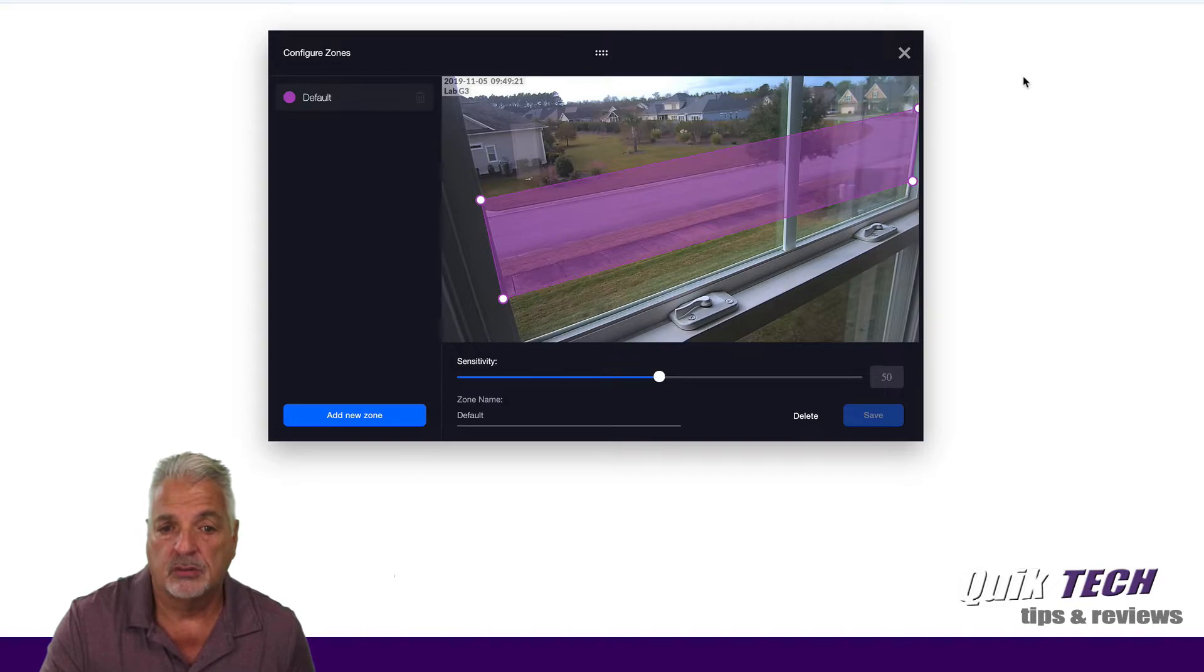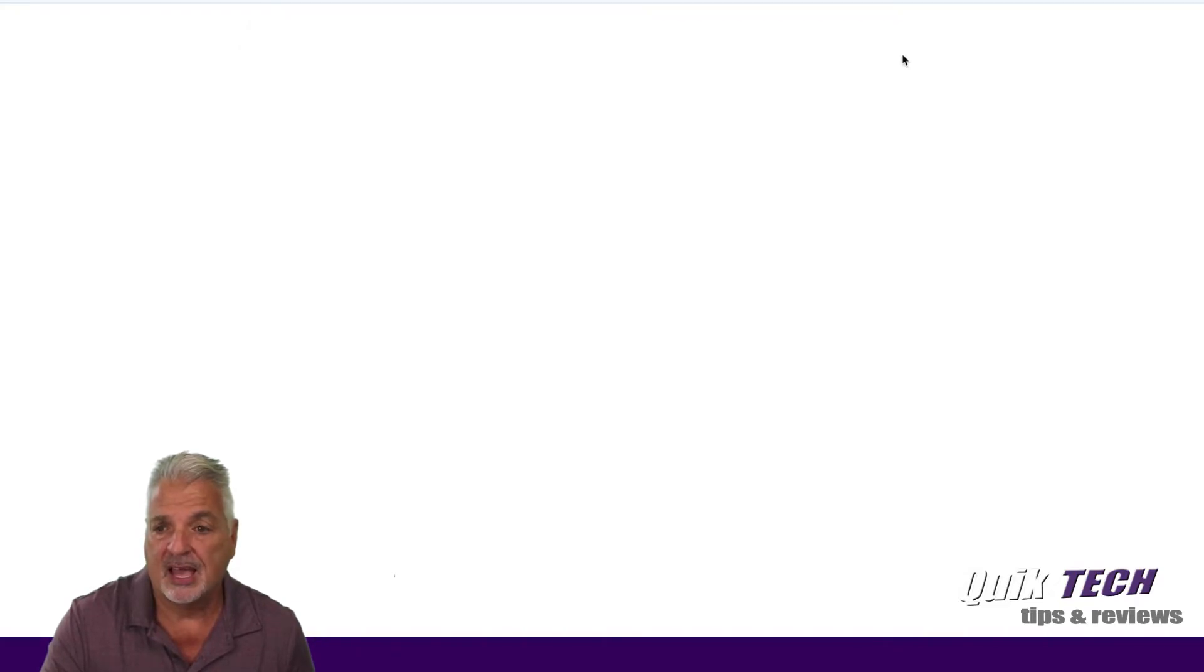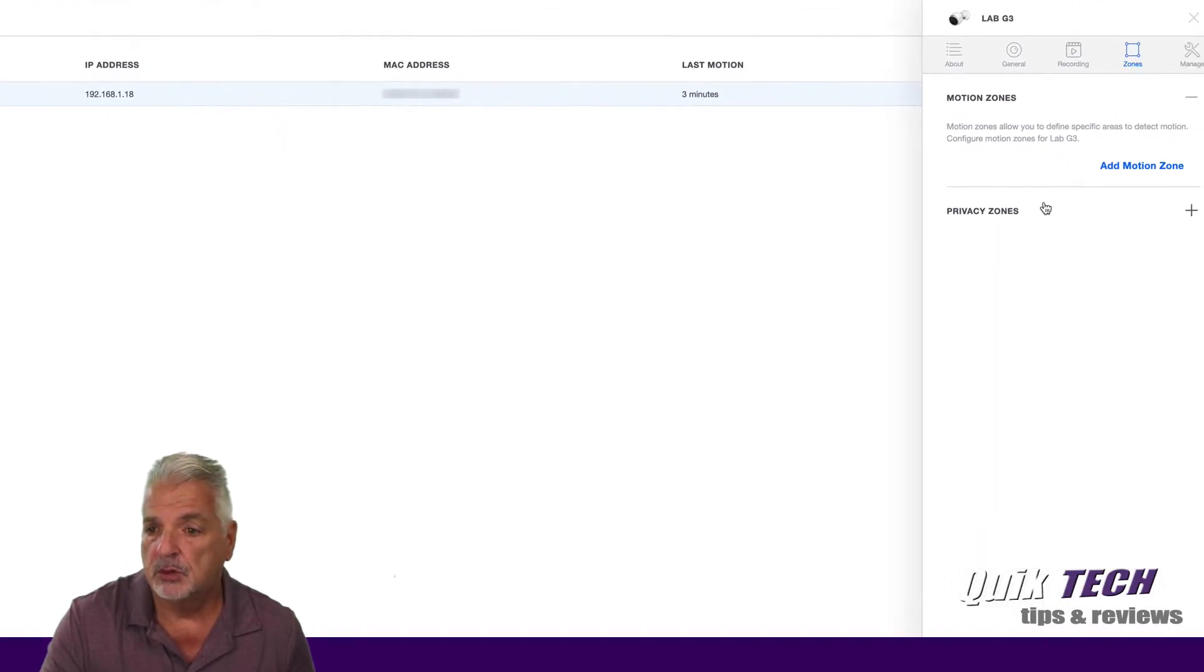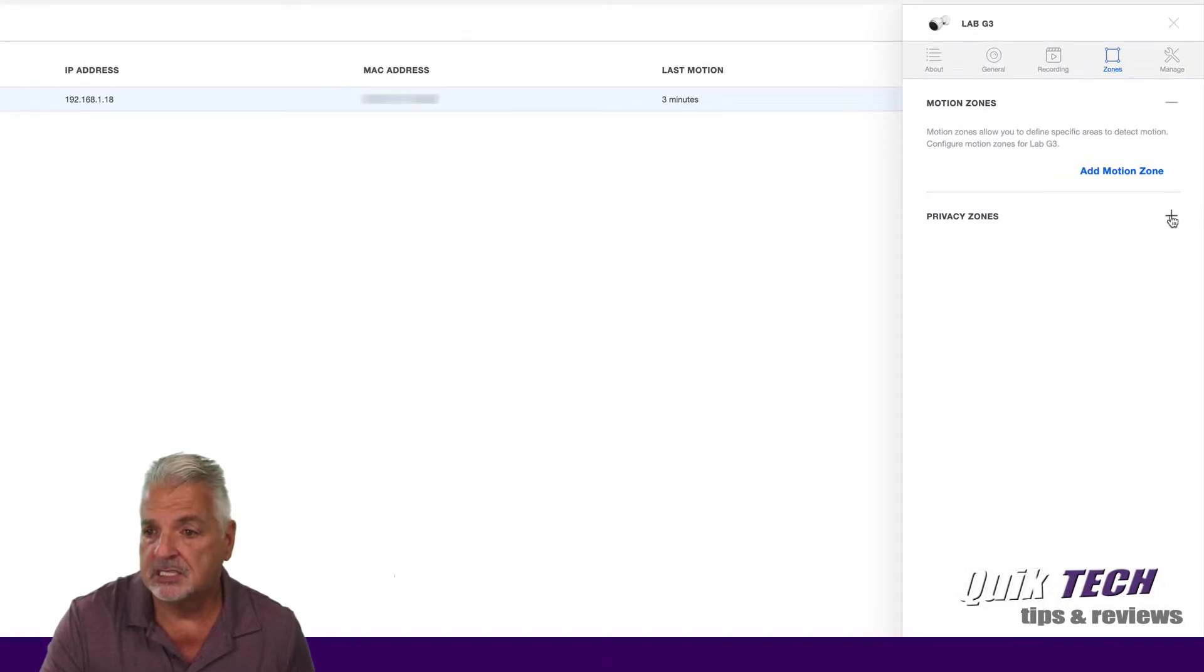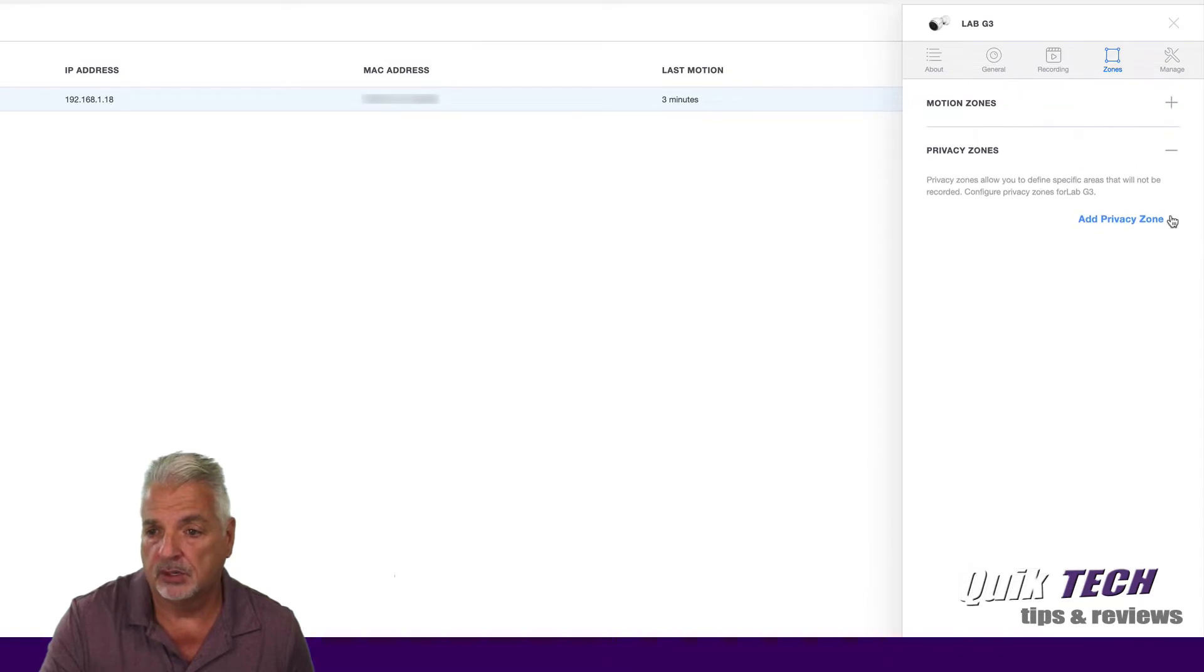So we can go ahead and we can say save. You also, I just noticed that you have the ability to adjust the sensitivity as well. But I'm going to leave that set to 50 at the default. So let's go ahead and save. Okay, so now we have our motion zone saved.